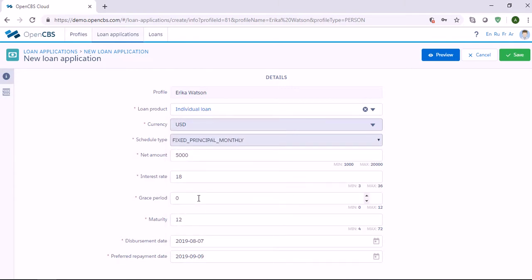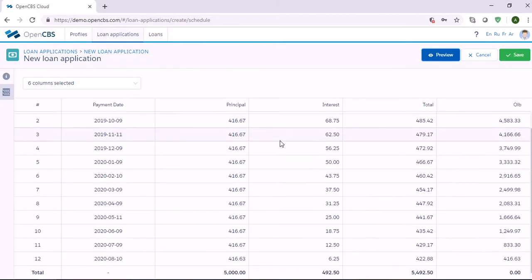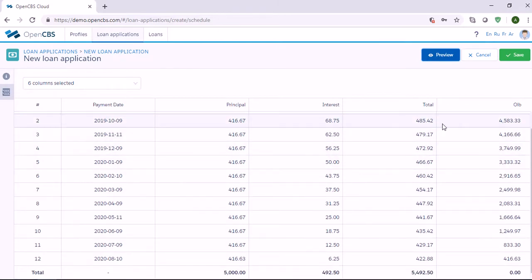Once you have specified everything, you need to click on the Preview button to simulate the repayment schedule. And if everything is okay, you need to click the Save button to proceed.